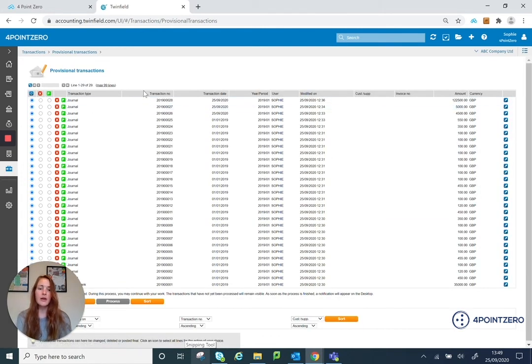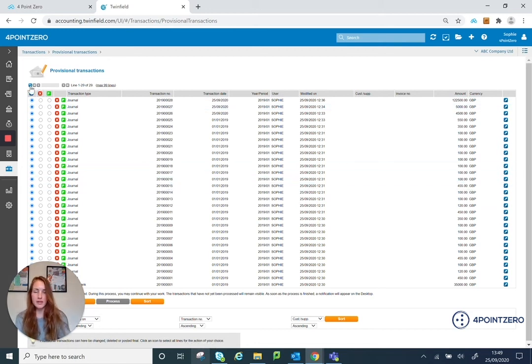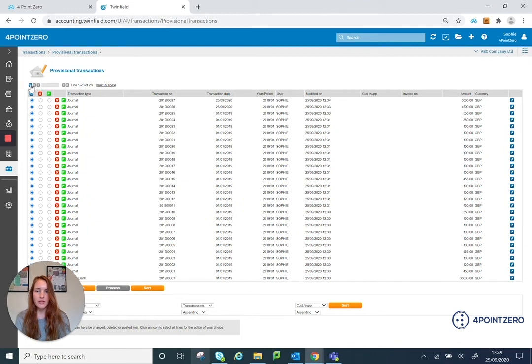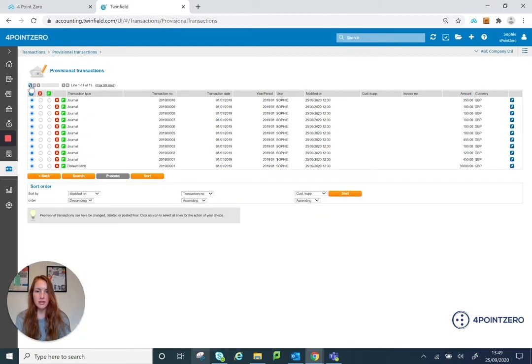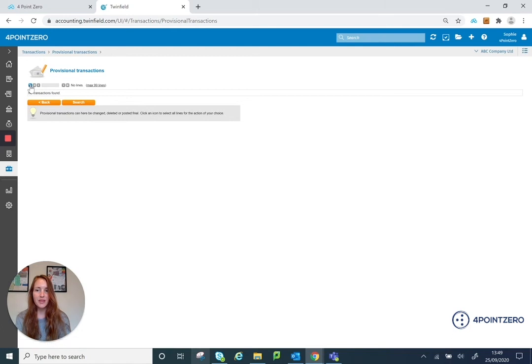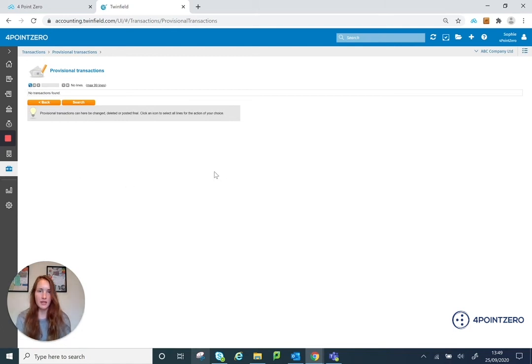So now Twinfield is just working away finalising all my transactions in 2019. So I'm just going to refresh this page. And as you'll notice, it's slowly going down. So that is all my 2019 transactions finalised.